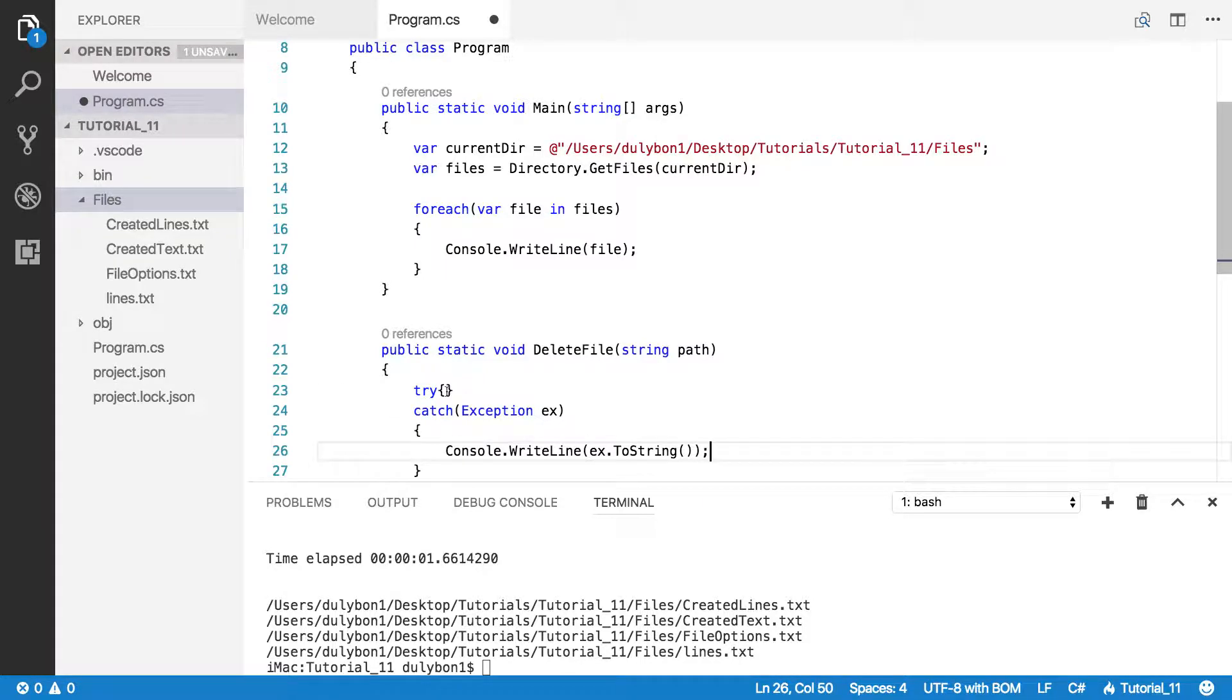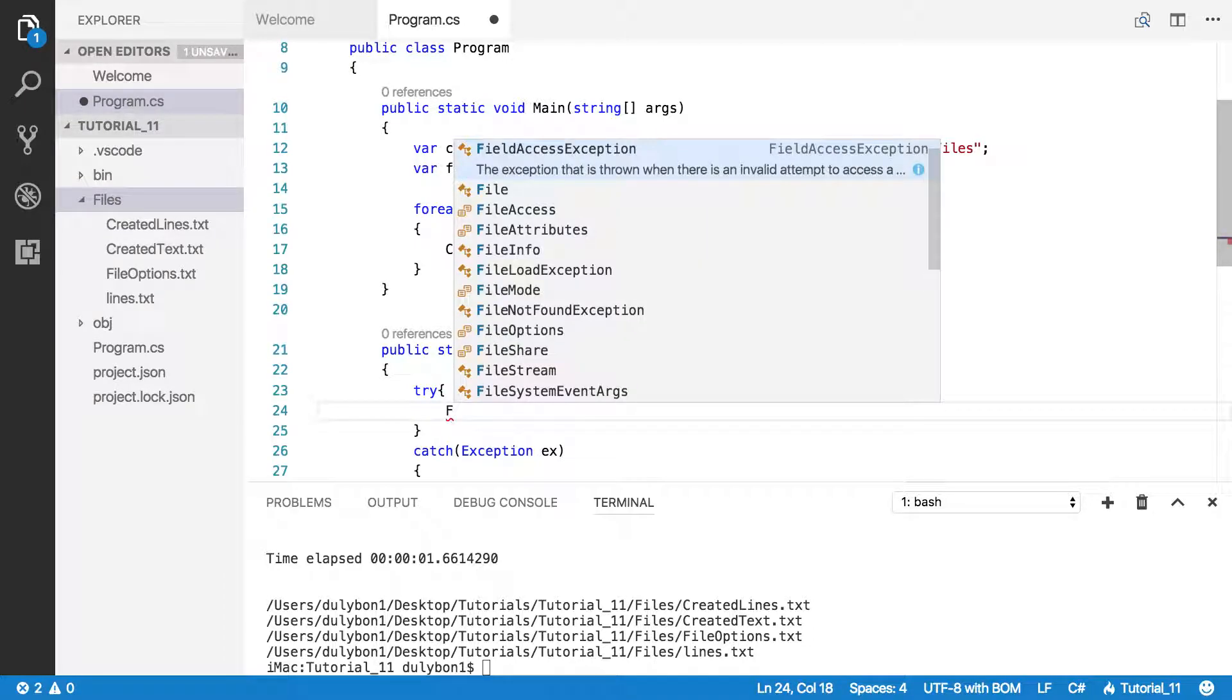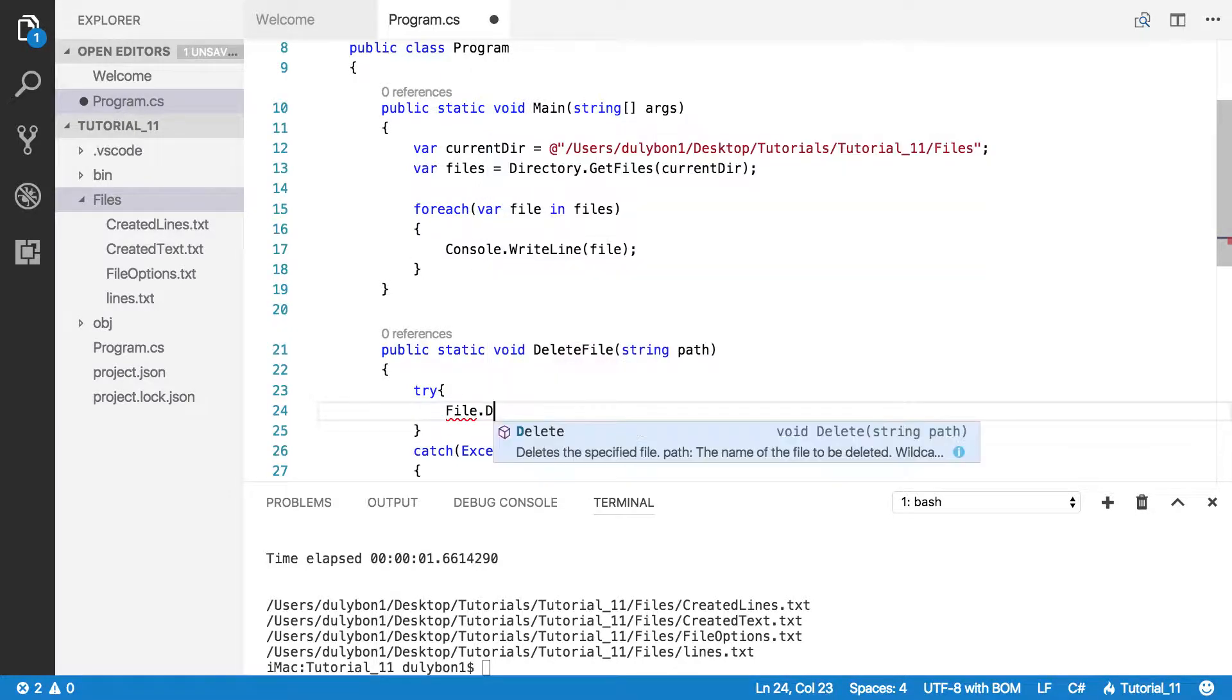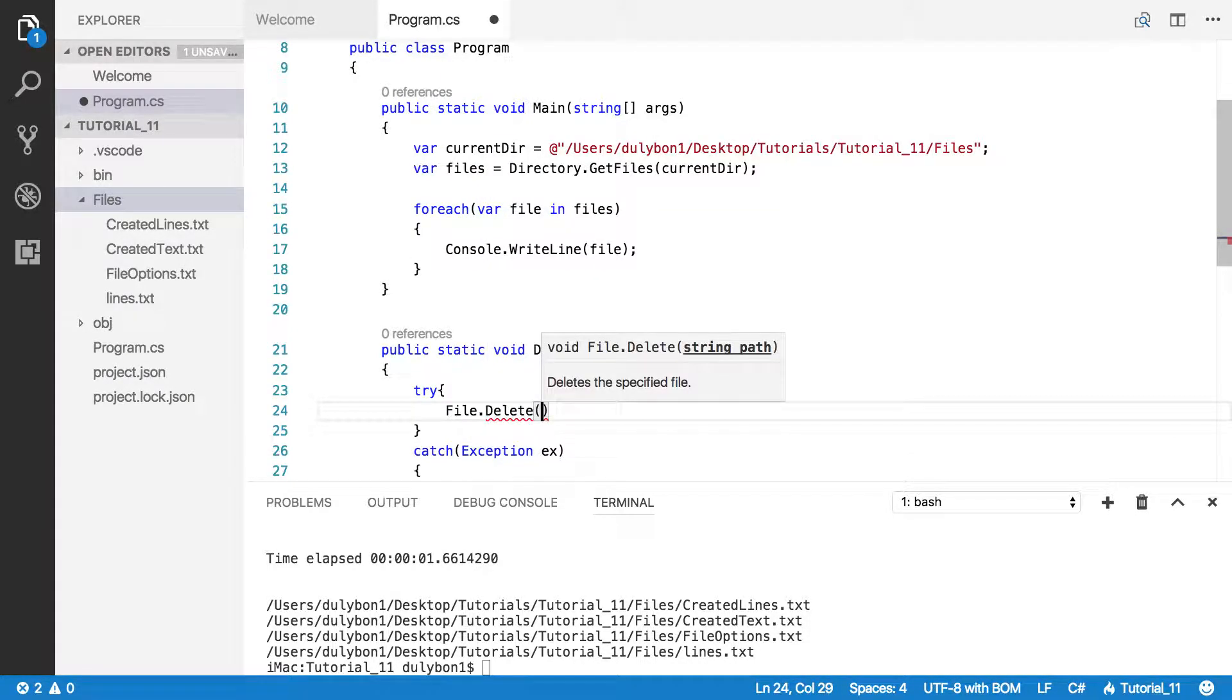Now, what do we need here? All we need is to call the File.Delete function, and we pass the path.